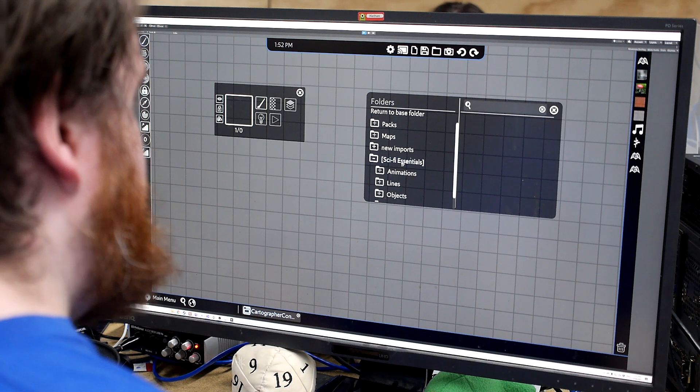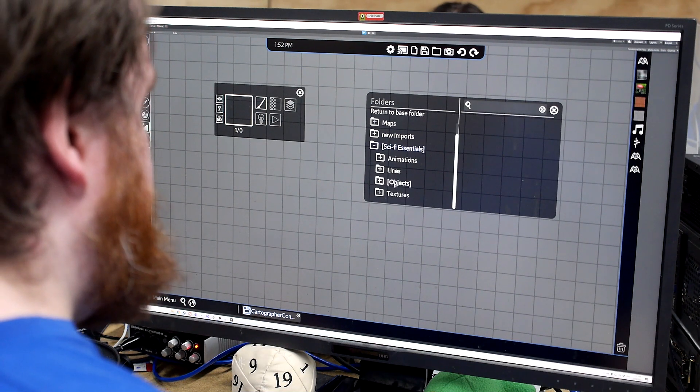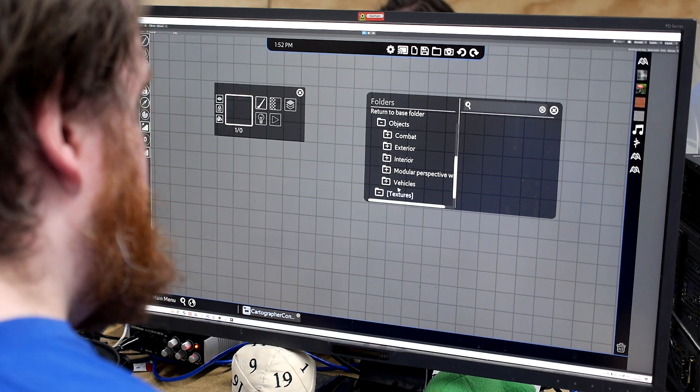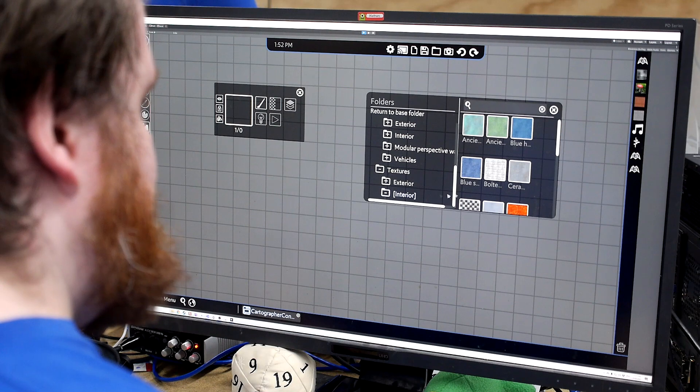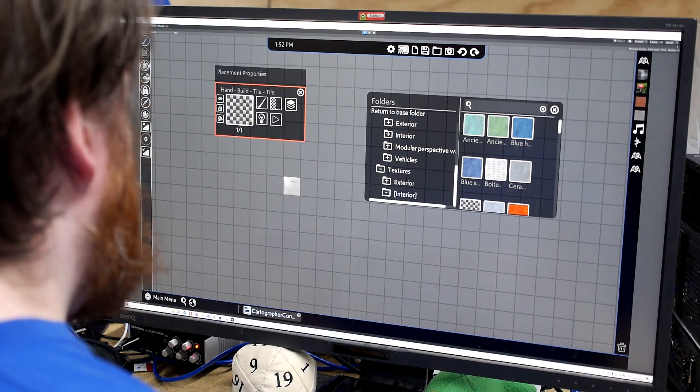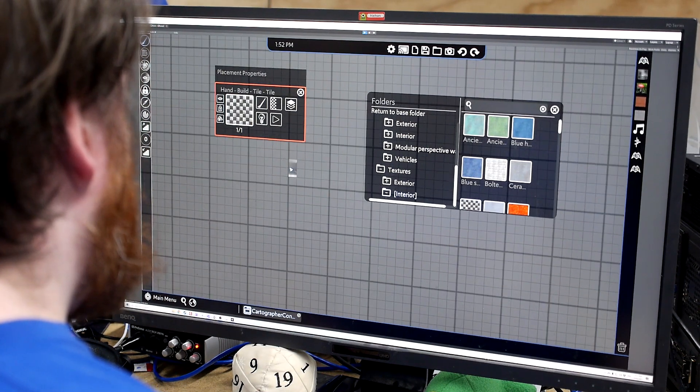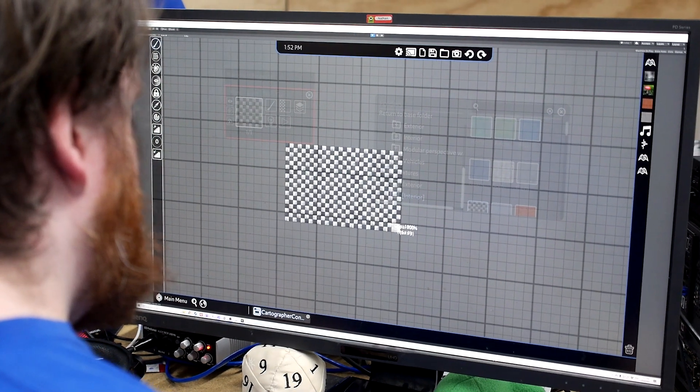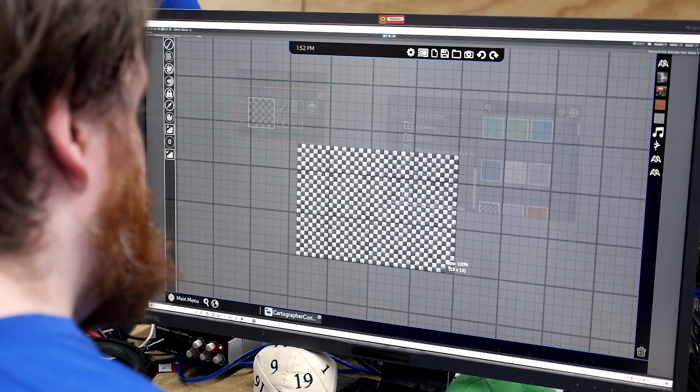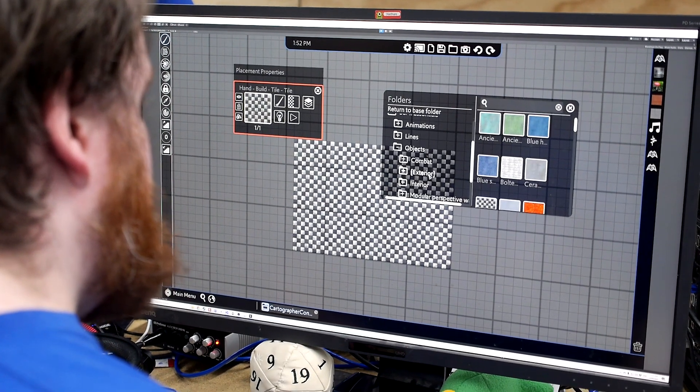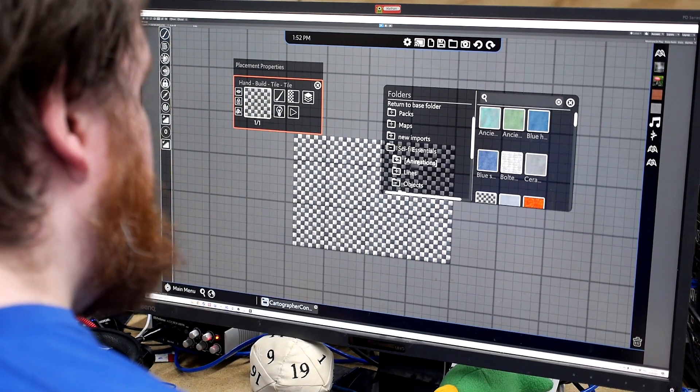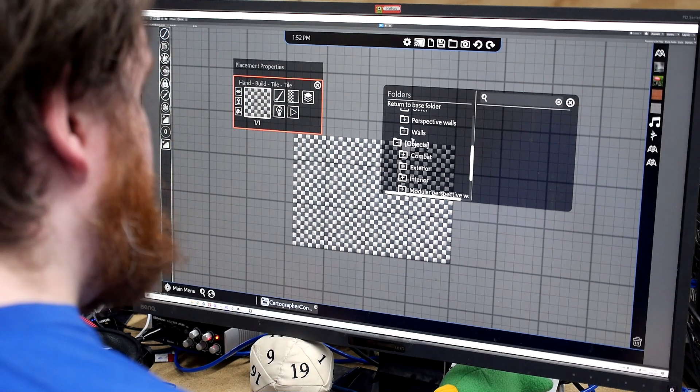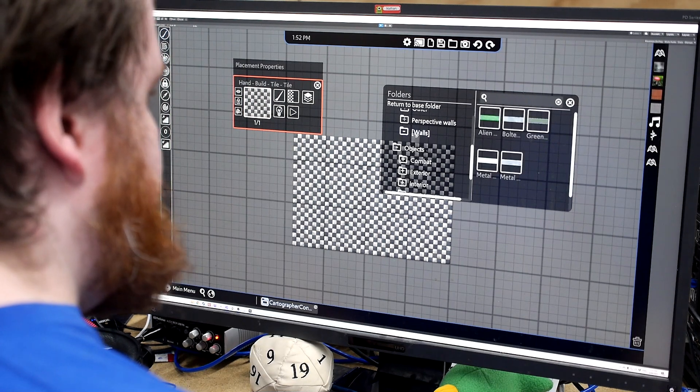So here's some of our sci-fi essentials assets. We'll start by building a small area. Check in some walls. So try to make everything as easy to work with as possible.